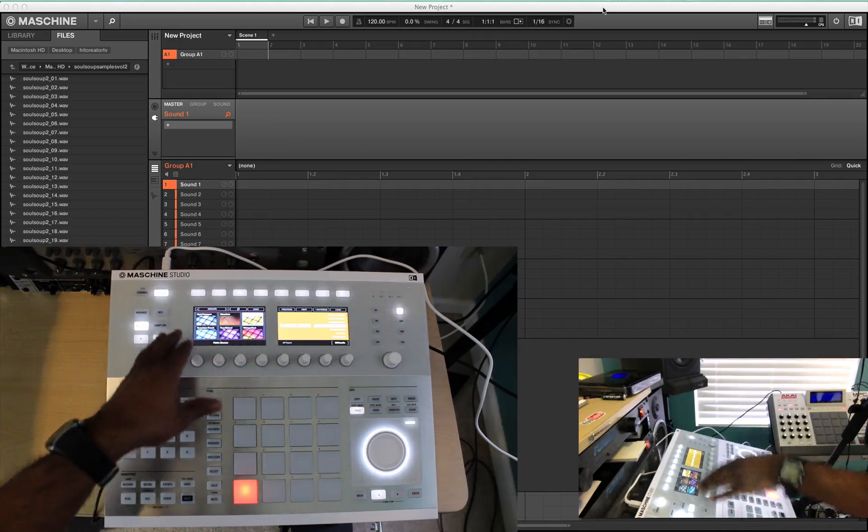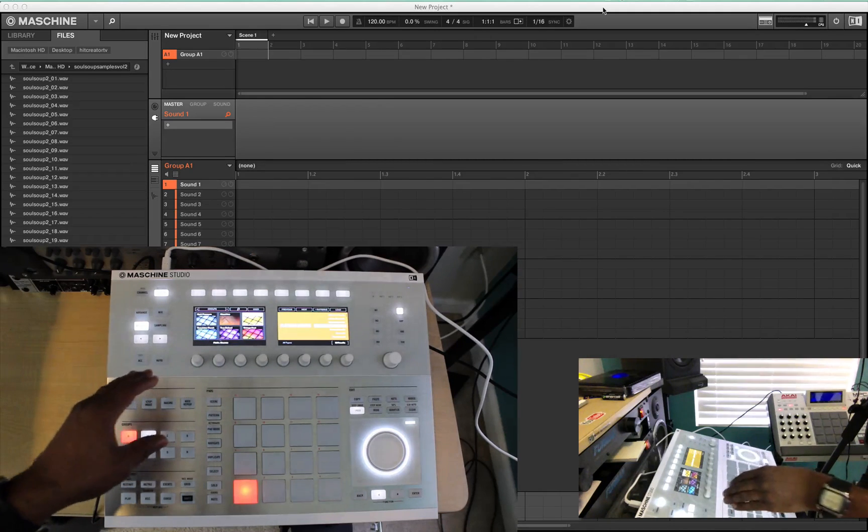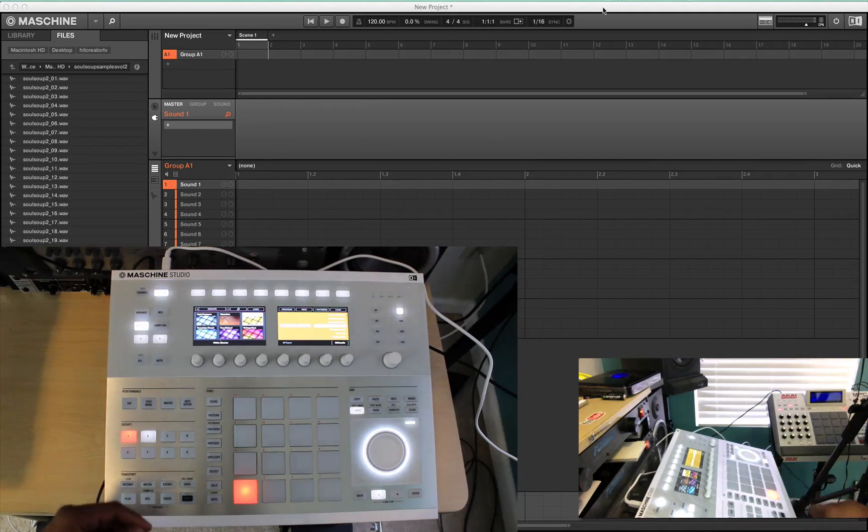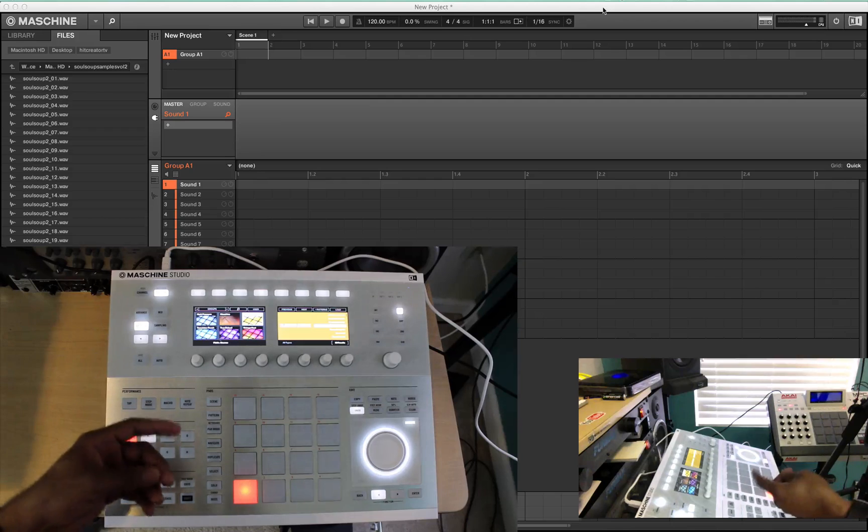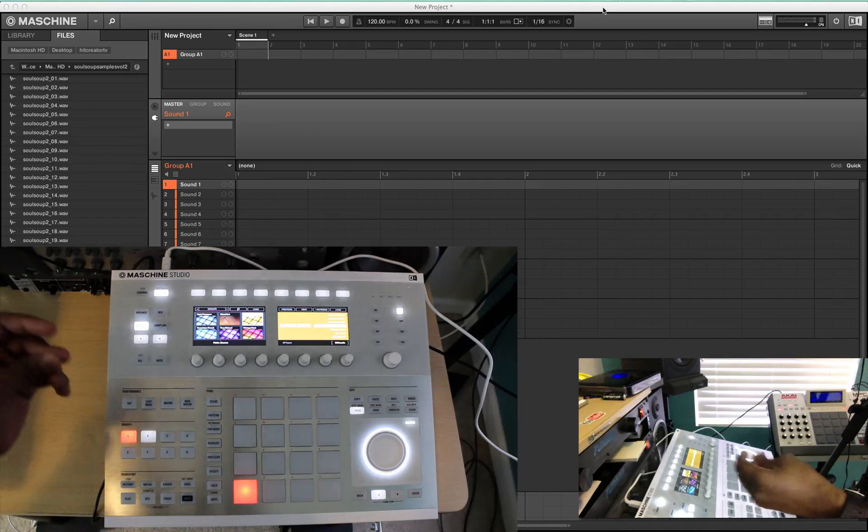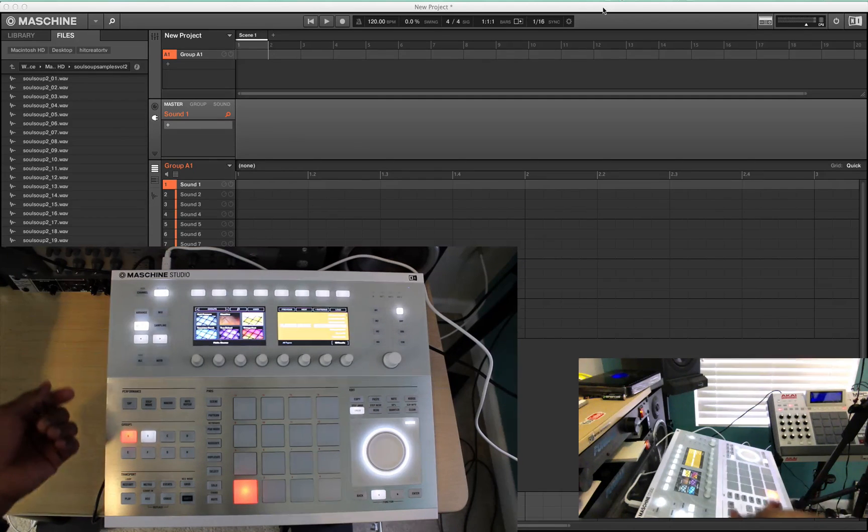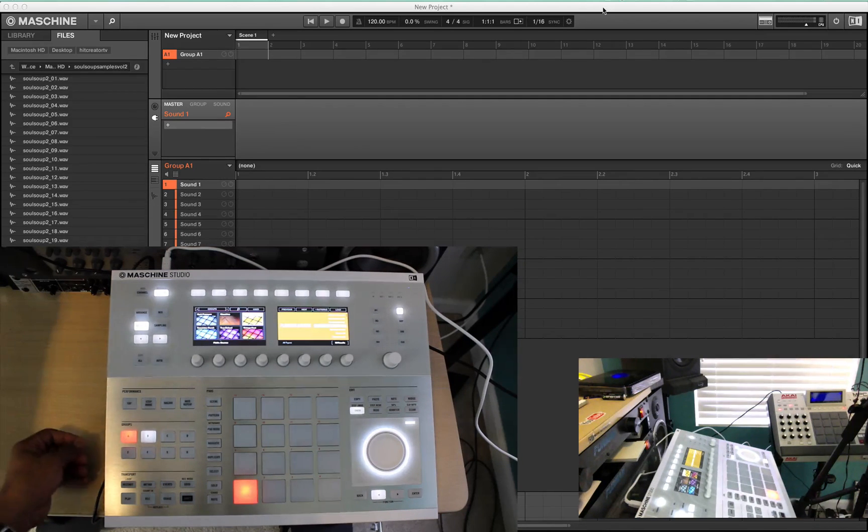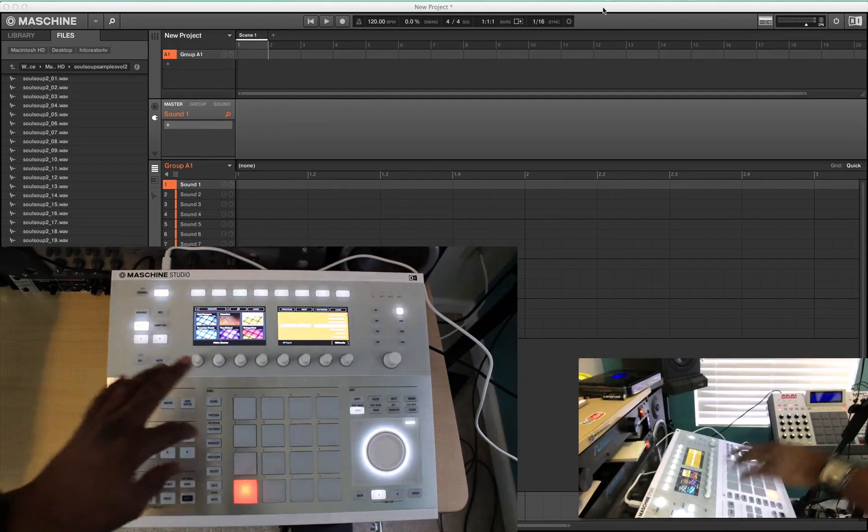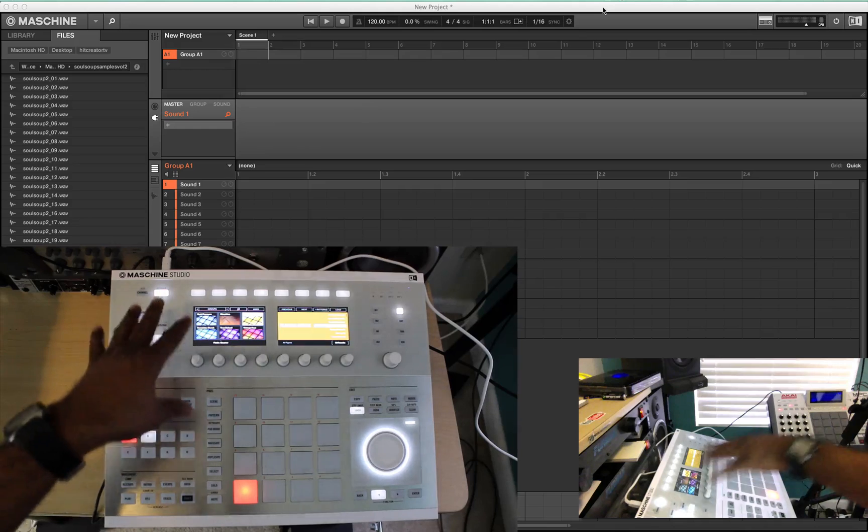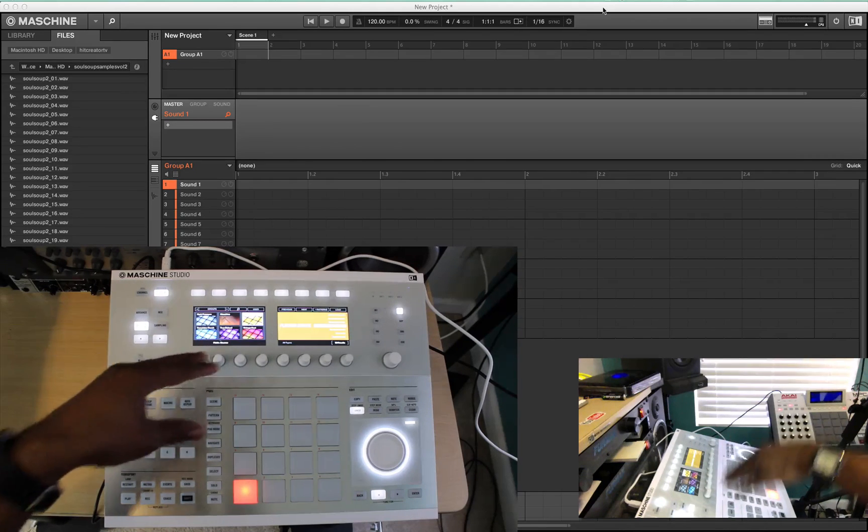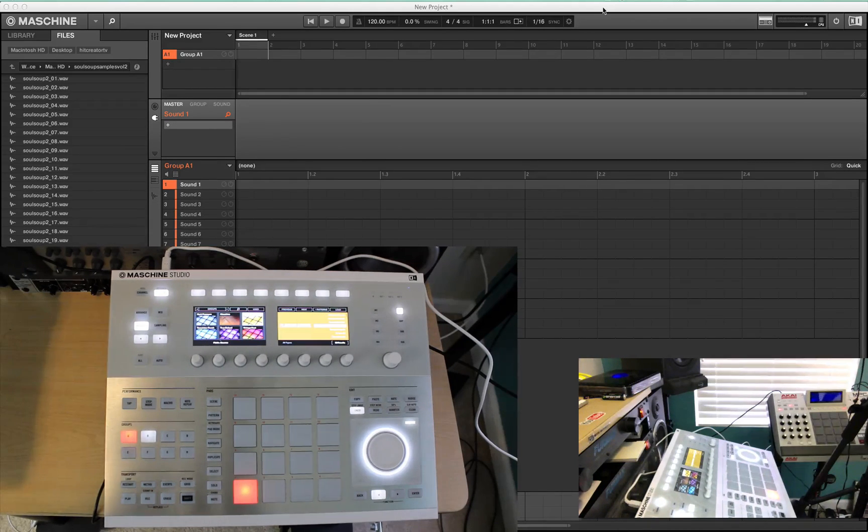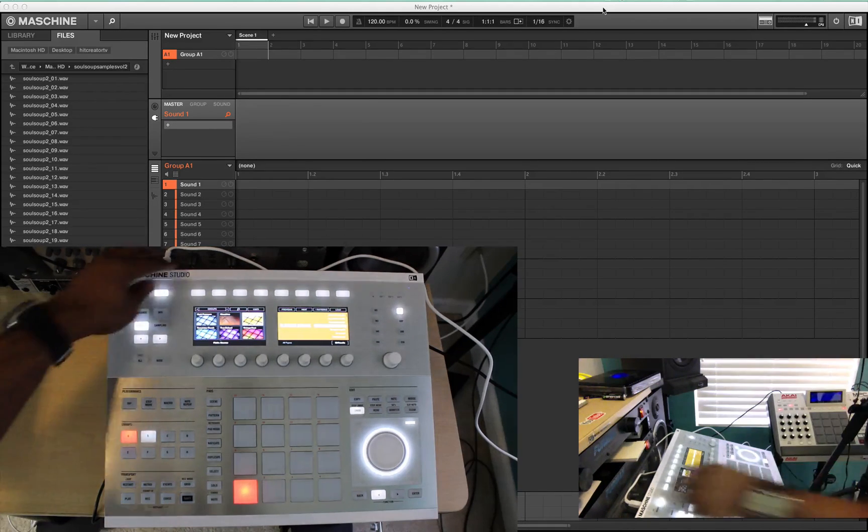And groups is just groups of sounds like from your Machine Expansions like Dark Pressure, Machine, Platinum Bounce, Transistor Punch, True School, and then Vintage Heat. These are only Machine Expansions that I have on here right now that I've purchased.